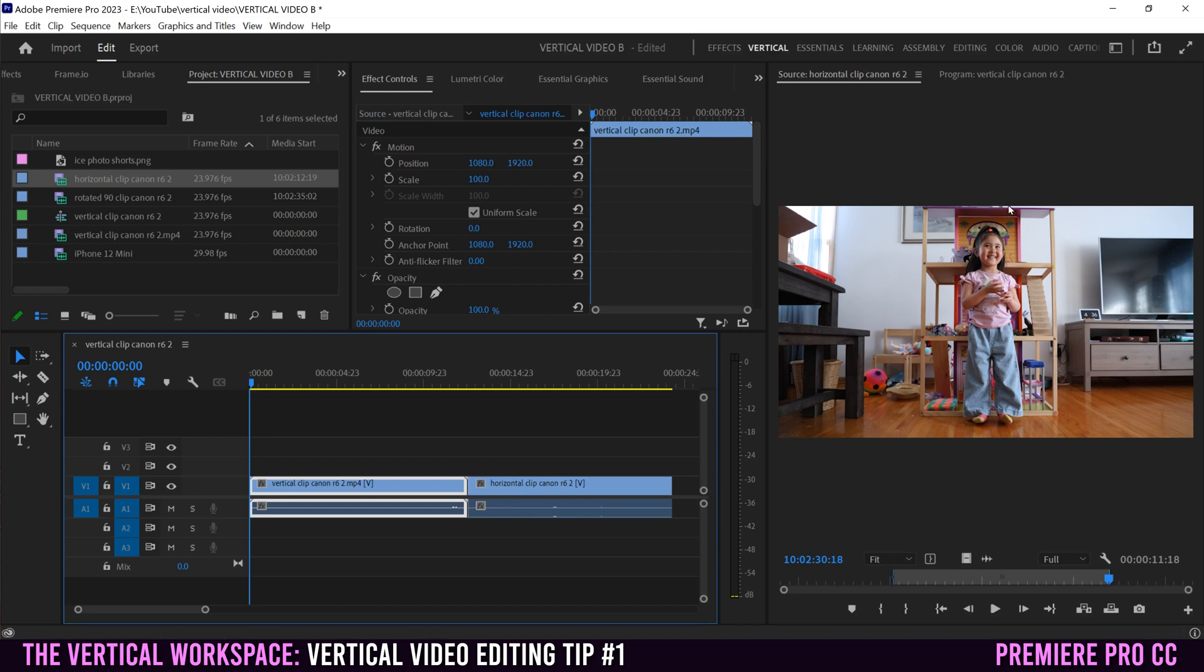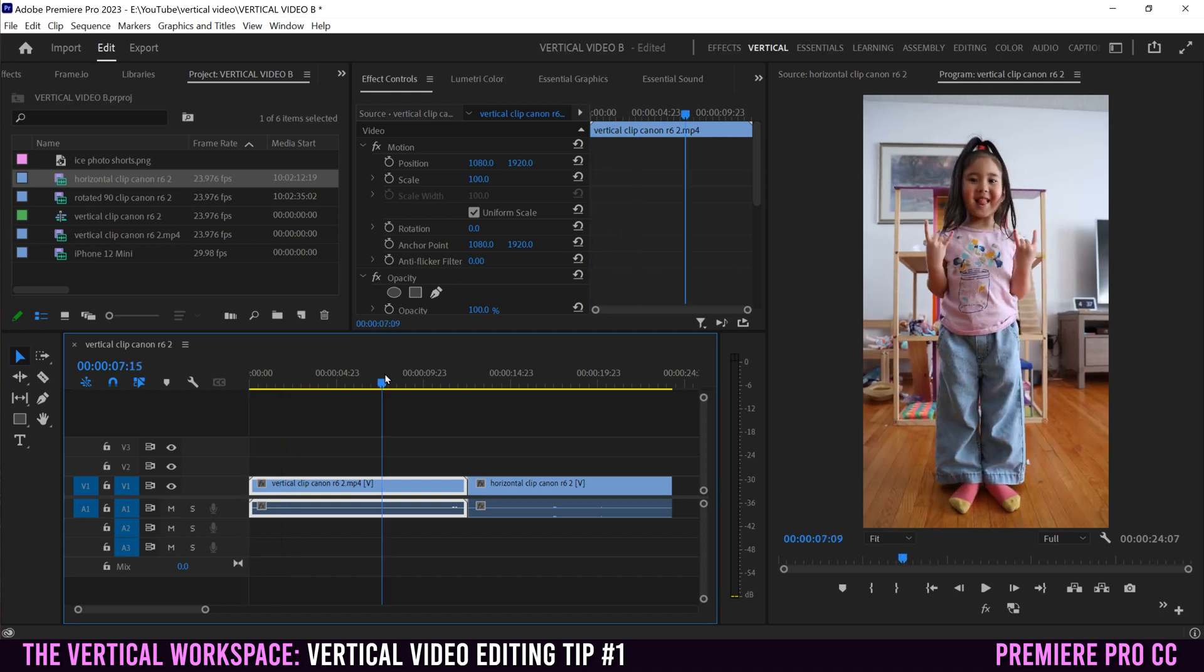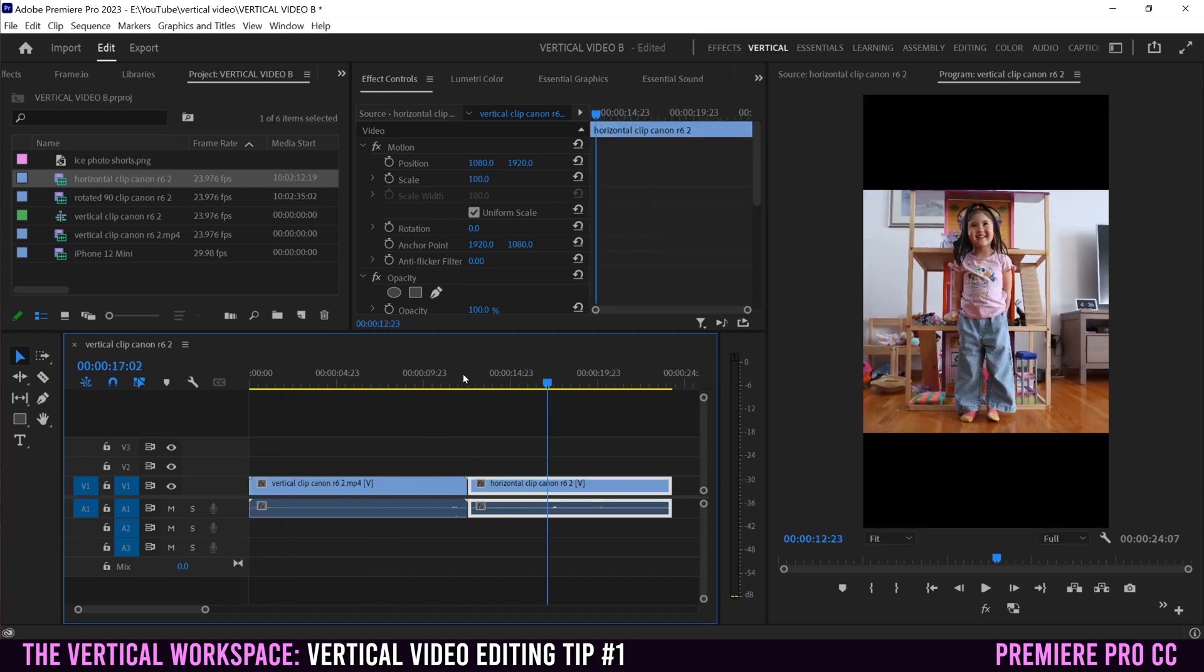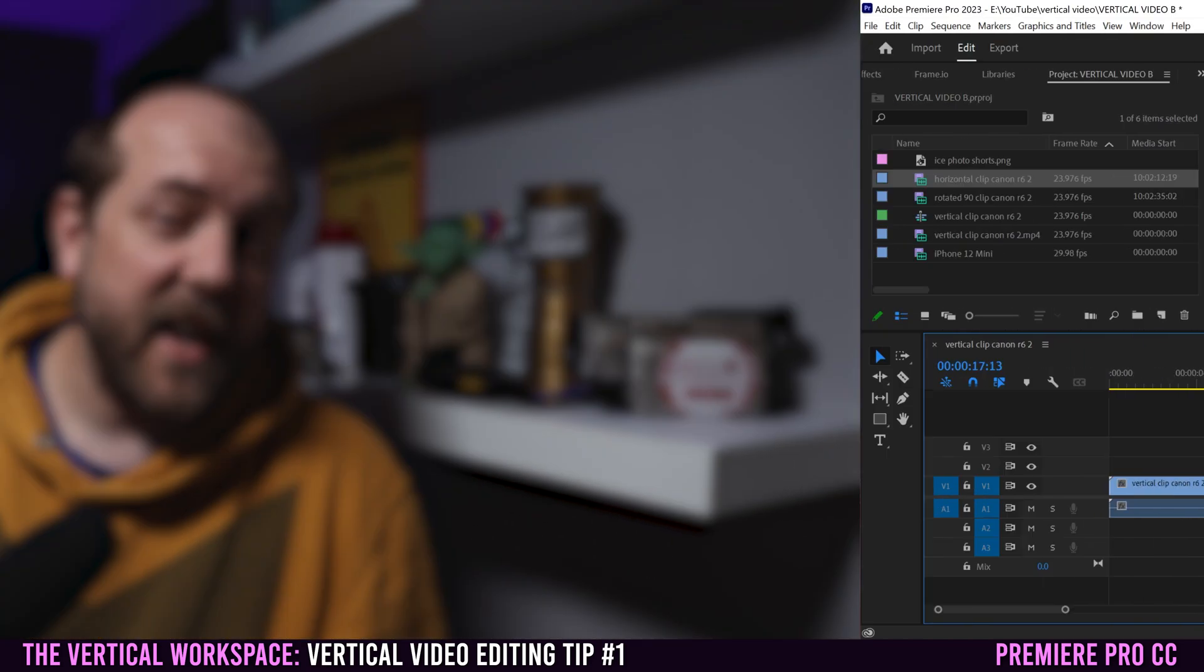But note, it's still displaying as the source monitor. So as soon as I click over here, it's going to jump over to program and I can watch my timeline here of all the clips that I'm trying to edit together.